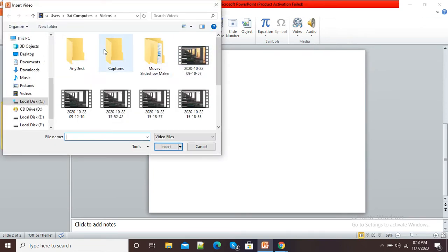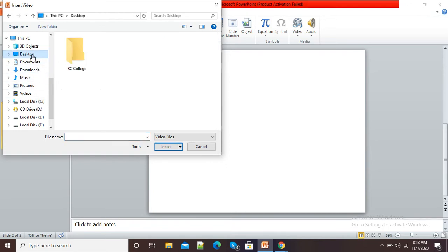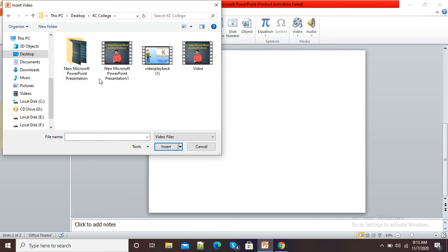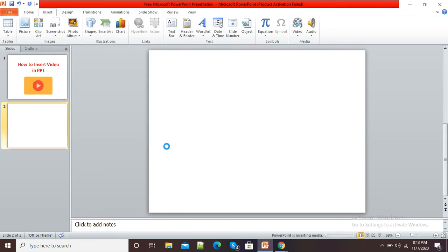Now it is taking me to the video selection page. Here I will go to the respective folder and select the video to be inserted. I will select this video and click on the Insert button.